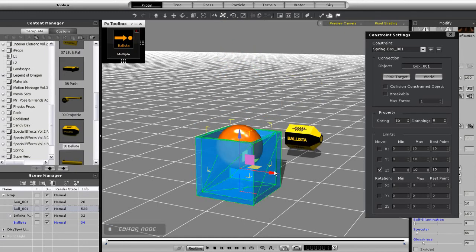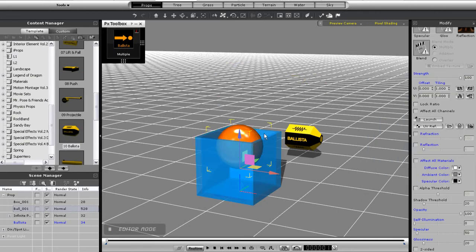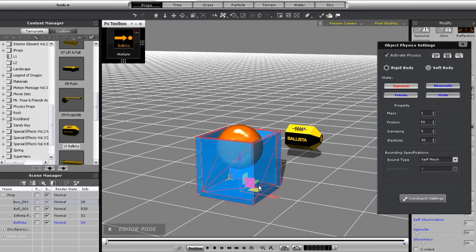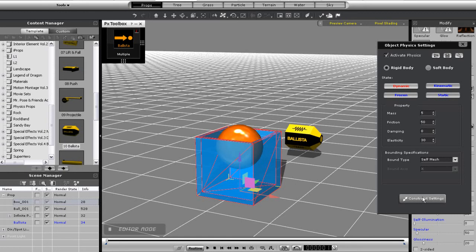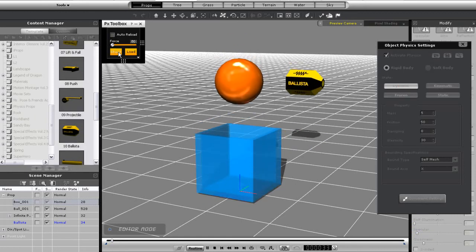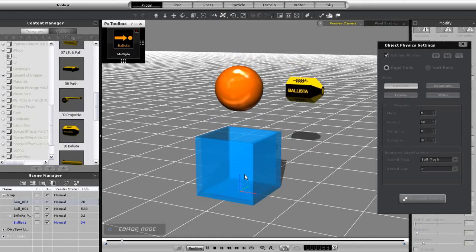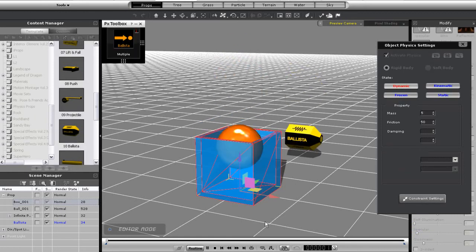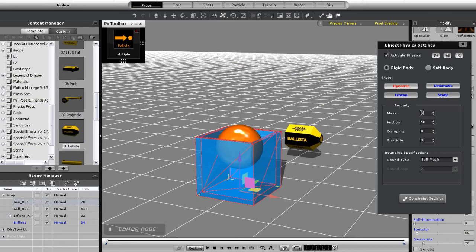I can adjust the range and force of the springing action using the control panel settings. If I want the box to be less affected by the initial spring though, I can adjust its mass in the physics properties window. If I adjust it to 5, for example, this will be the result. A value of 2 will allow it to boost up a little bit more.